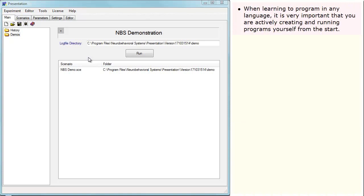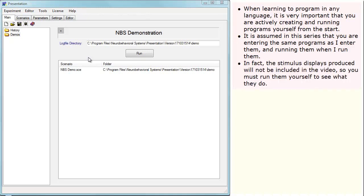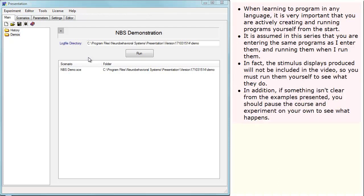When learning to program in any language, it is very important that you are actively creating and running programs yourself from the start. It is assumed in this series that you are entering the same programs as I enter them and running them when I run them. In fact, the stimulus displays produced will not be included in the video, so you must run them yourself to see what they do.